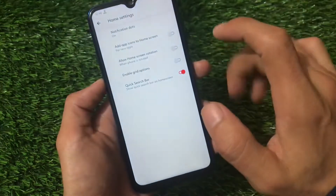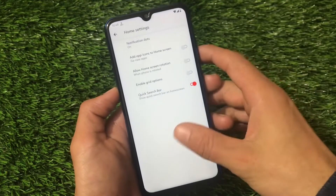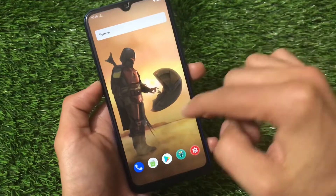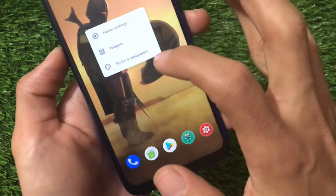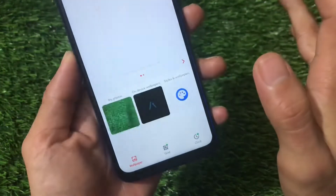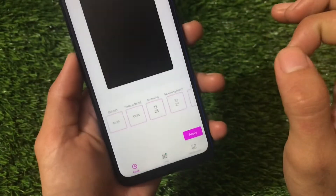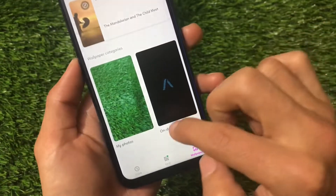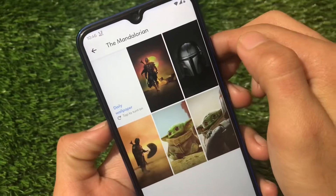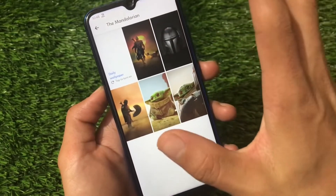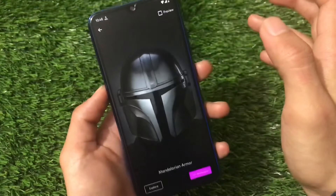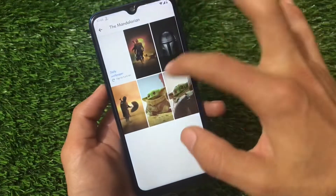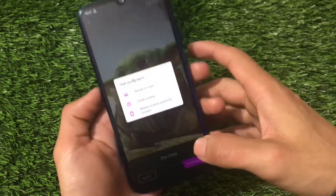The default launcher here is not a Pixel launcher — it's just the normal QuickStep launcher. If you install Google, you might see the Google Pixel feed. If you hold down on the home screen, you get the styles and wallpapers option. Under the wallpaper section, there are Mandalorian wallpapers — five of them — which you can apply directly.